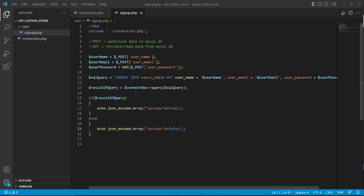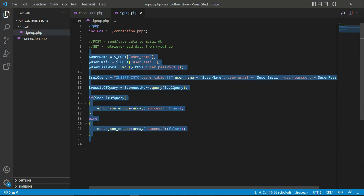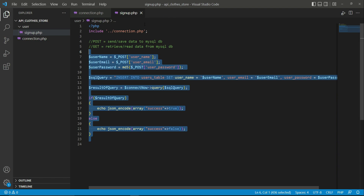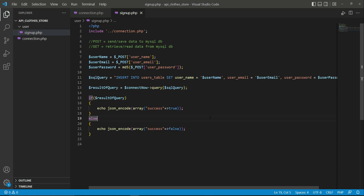Hello guys, welcome back. In the previous video we implemented the backend for signing up a user in PHP. Now the next thing we will do is access our API, which is API Cloud Store, from the Flutter application in order to allow a new user to sign up.